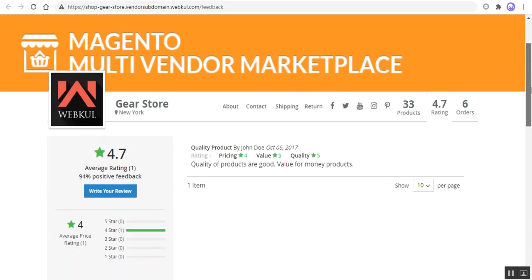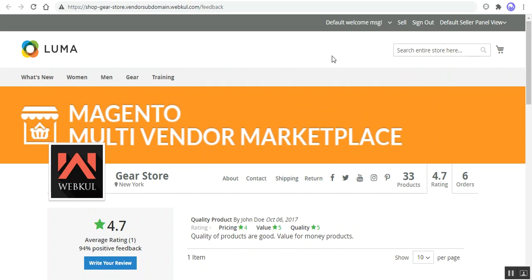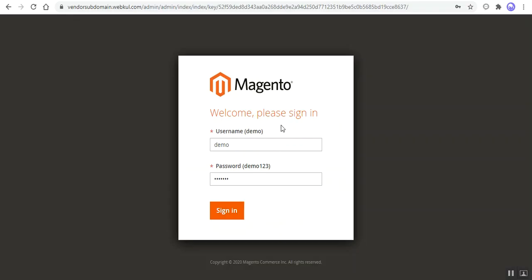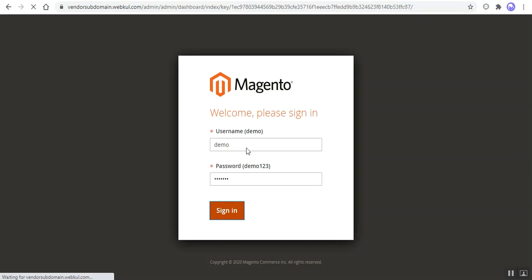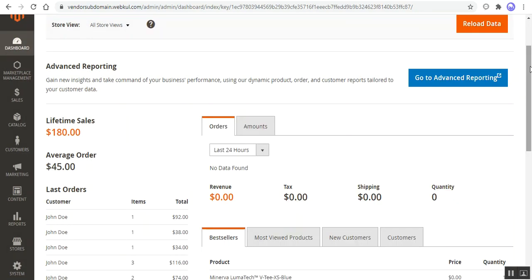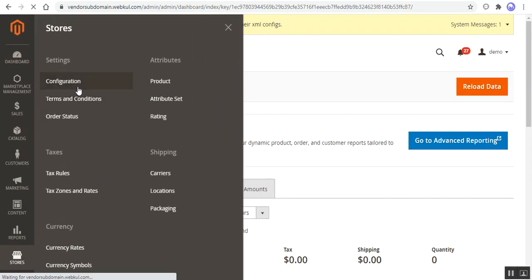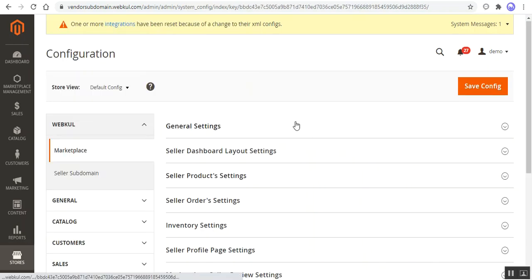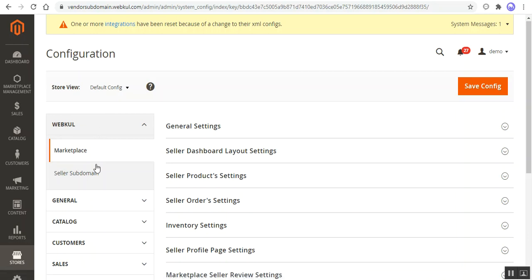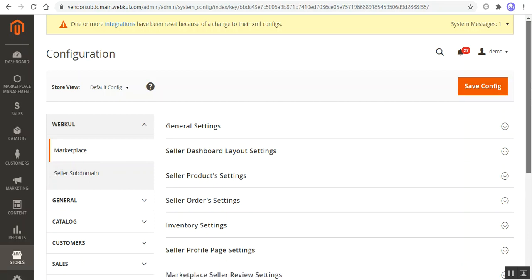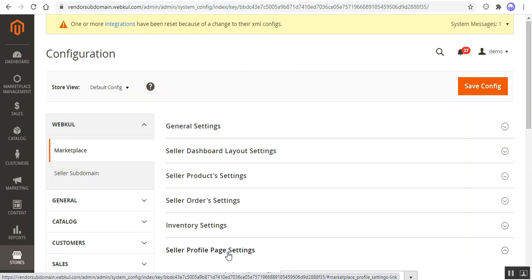Now let's go to the admin backend panel and see what configuration settings are required for the Magento 2 Vendor Subdomain Plugin. Here I'm at the Magento 2 web store backend, logging into my admin account. We'll be navigating through Stores and then Configuration. After successful installation of the Multi-Vendor Marketplace — since the seller subdomain is the add-on for the Magento 2 Multi-Vendor Marketplace by Webkul — under the Webkul block on the configuration page, the admin needs to navigate to Marketplace first, and under Marketplace, go to Settings, then to the Seller Profile Page settings.